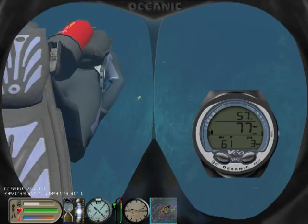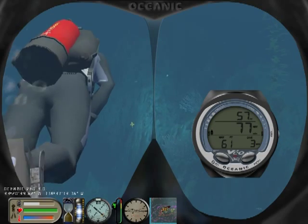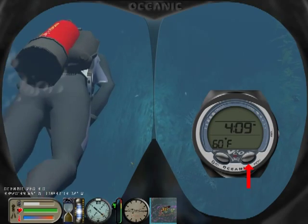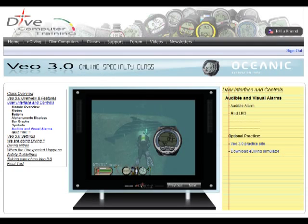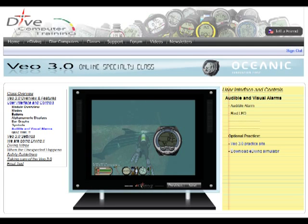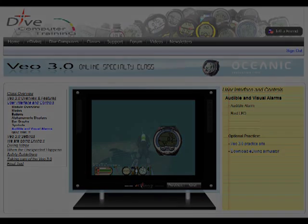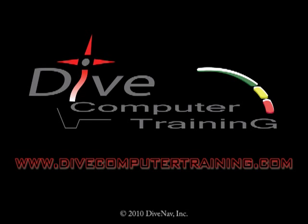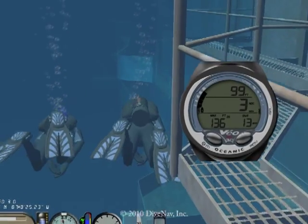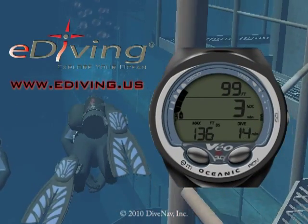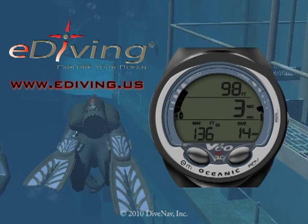In this video, we took you for a dive using the Oceanic Veo 3.0 dive computer. To learn more about the Veo 3.0, take the Veo 3.0 online specialty class at divecomputertraining.com. To practice with the Veo 3.0, use the e-diving scuba diving simulator. See you later.